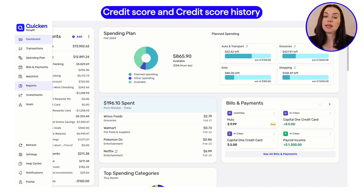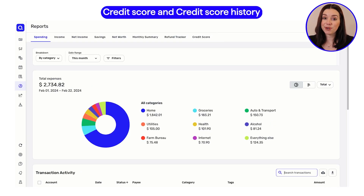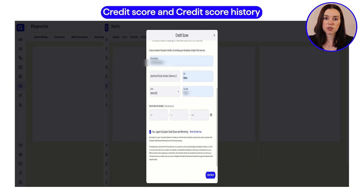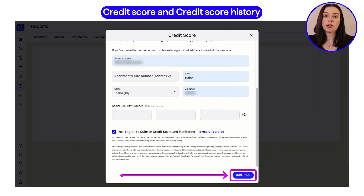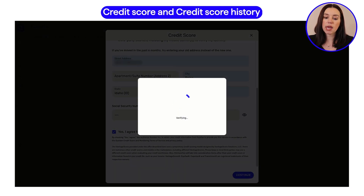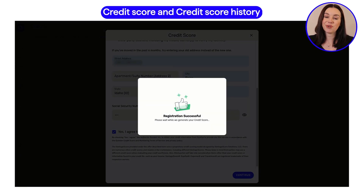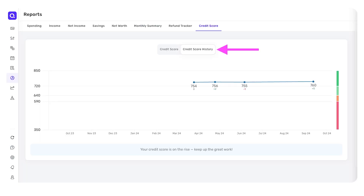Another feature that I'm really loving is the integration of tracking your credit score and your credit score history within the app. All you need to do is go inside of your app, click reports, then click credit score, and then click get started. A window will pop up where you input your personal information so that we can verify your identity, get your credit score, and pull that into the app. Then click continue, go through the identity verification prompts, and your credit score has been successfully linked to your Simplify app. Once added, you'll be able to view your credit score history under that same tab under the reports section and see any fluctuations or changes over time.